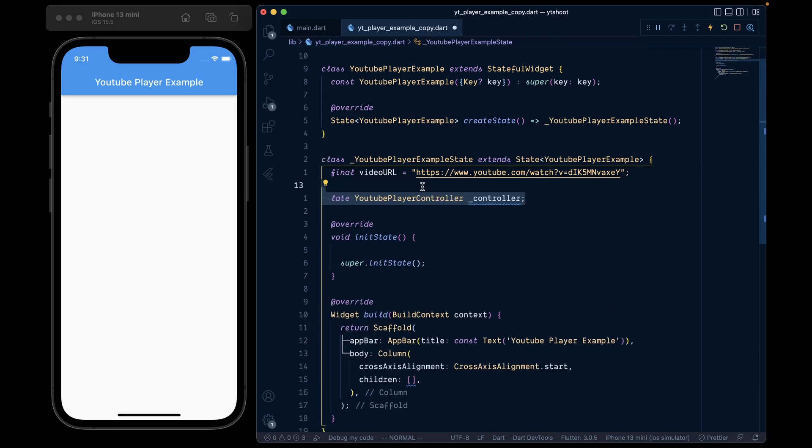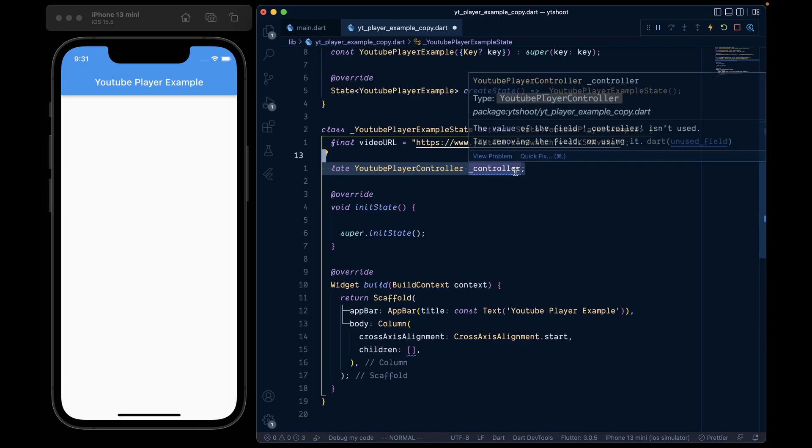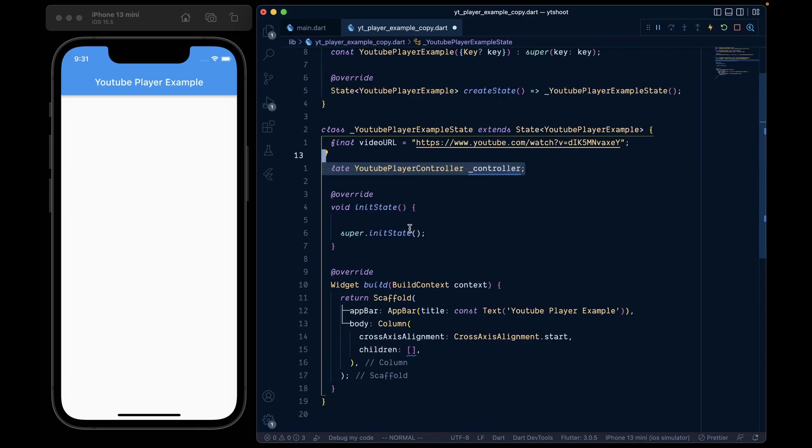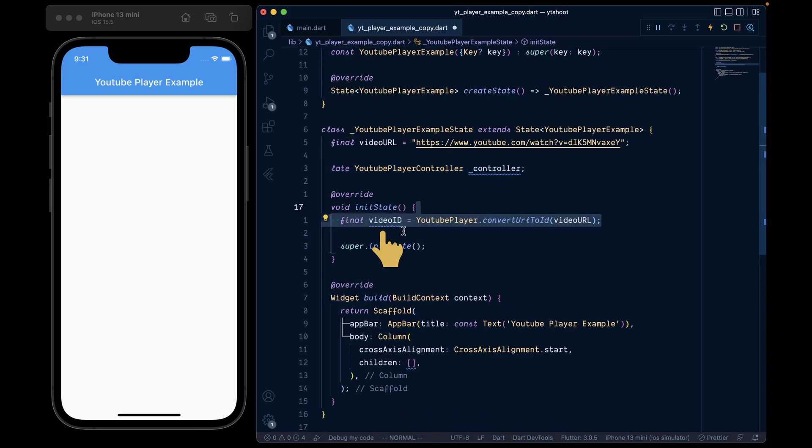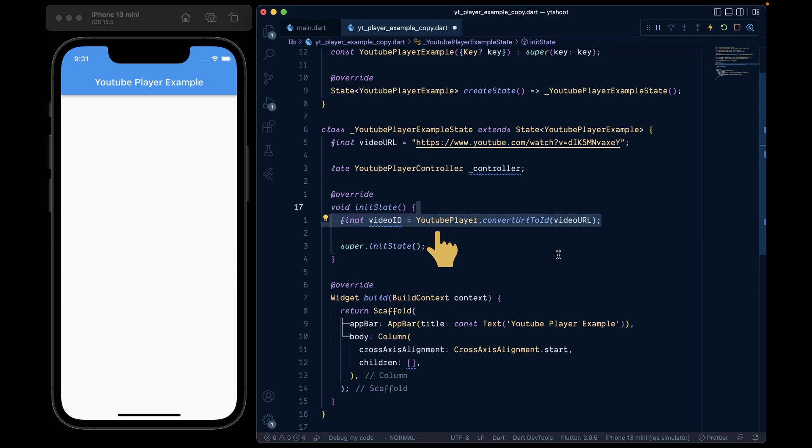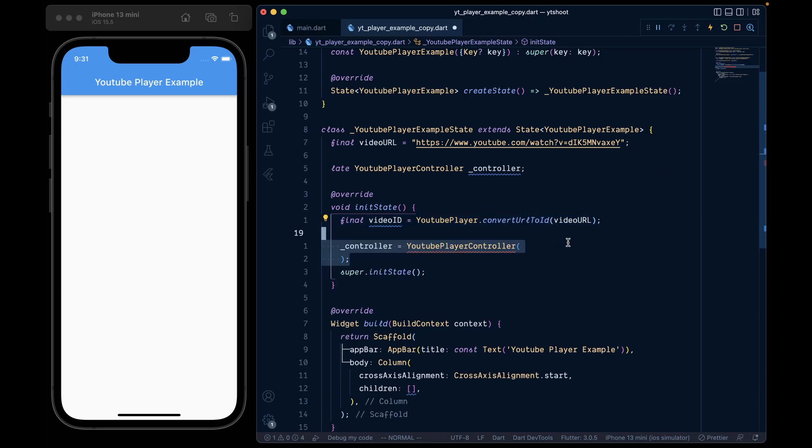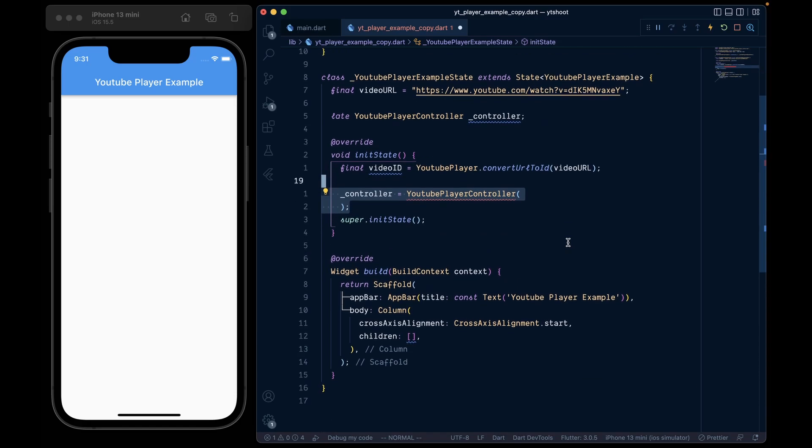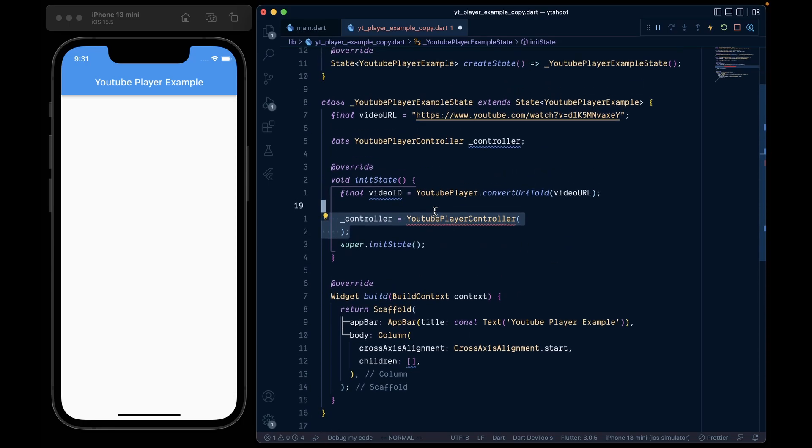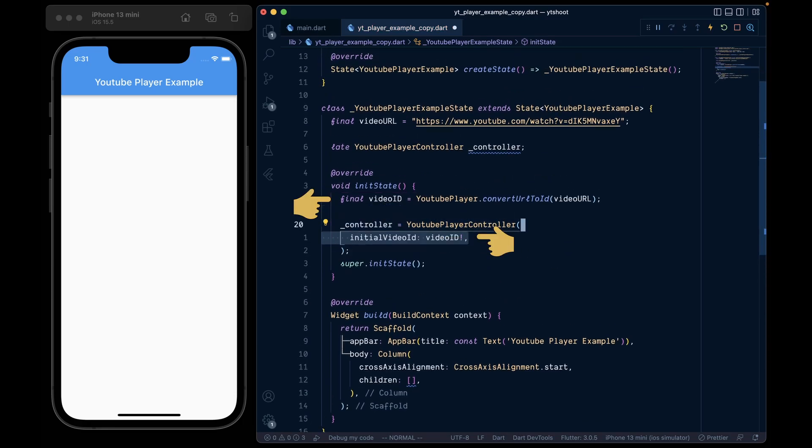Below it, create the YouTube player controller which is late initializable. So before initializing this controller, inside the init state, we will get the video ID by calling YouTube player dot convert URL to ID and give it the video URL variable where the video ID is simply this string in the URL. Now we will initialize the controller by calling the YouTube player controller. In it, add the initial video ID equal to video ID.